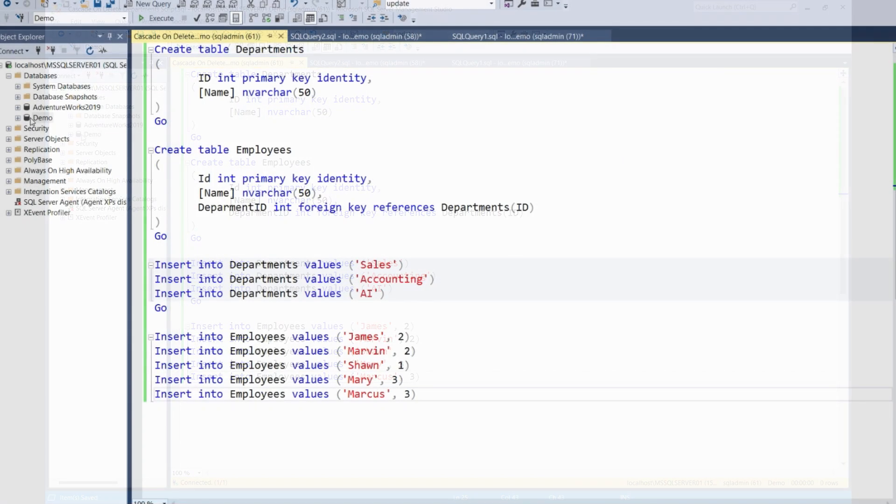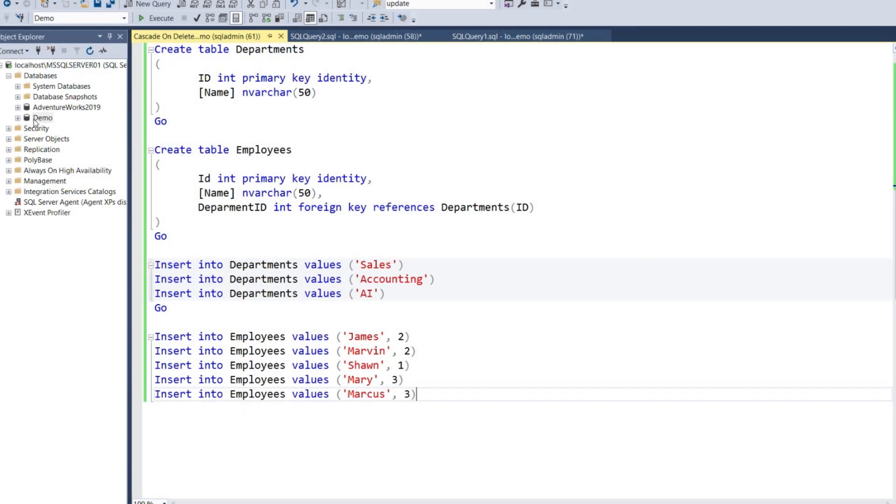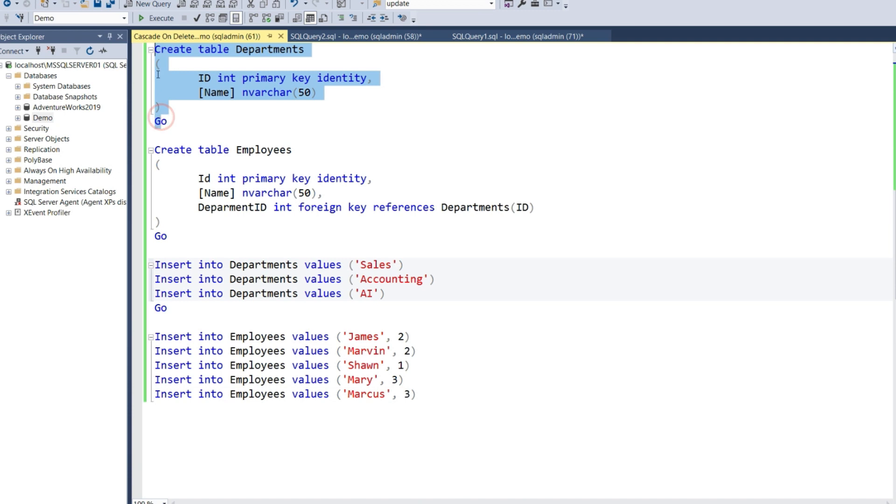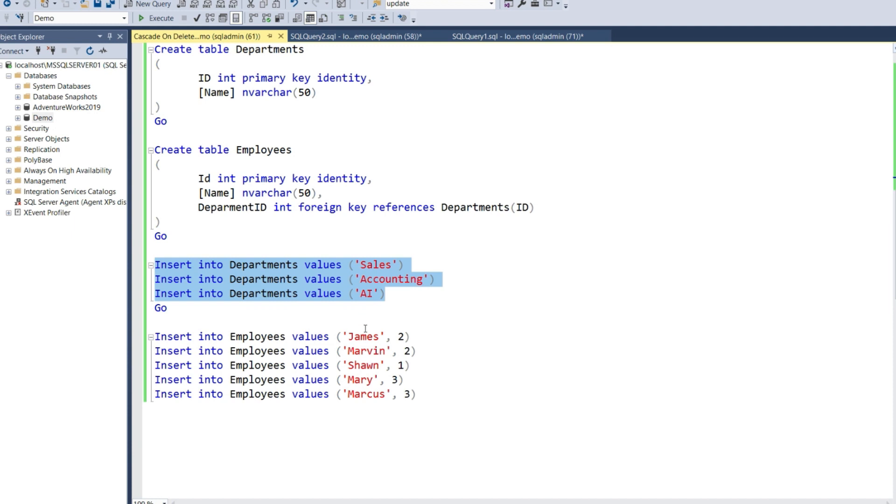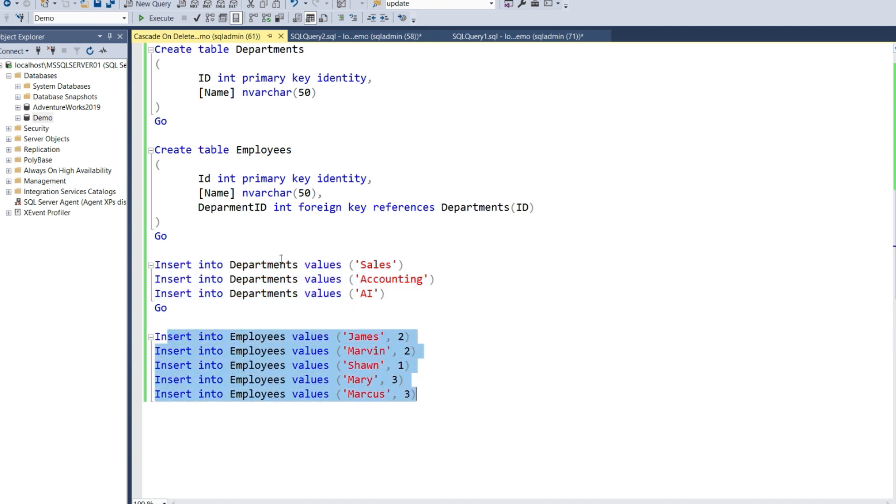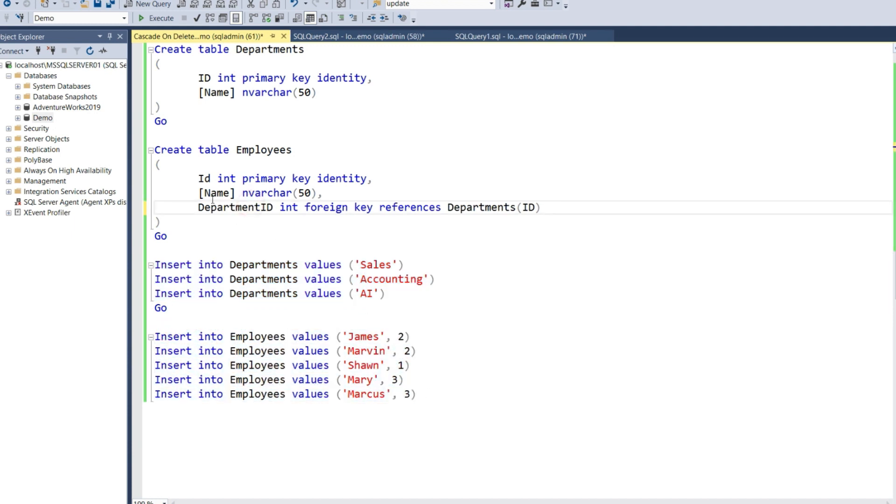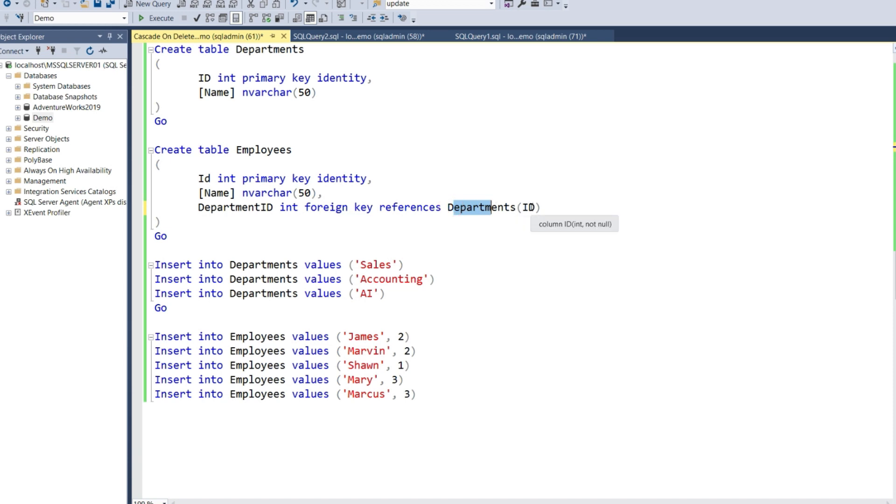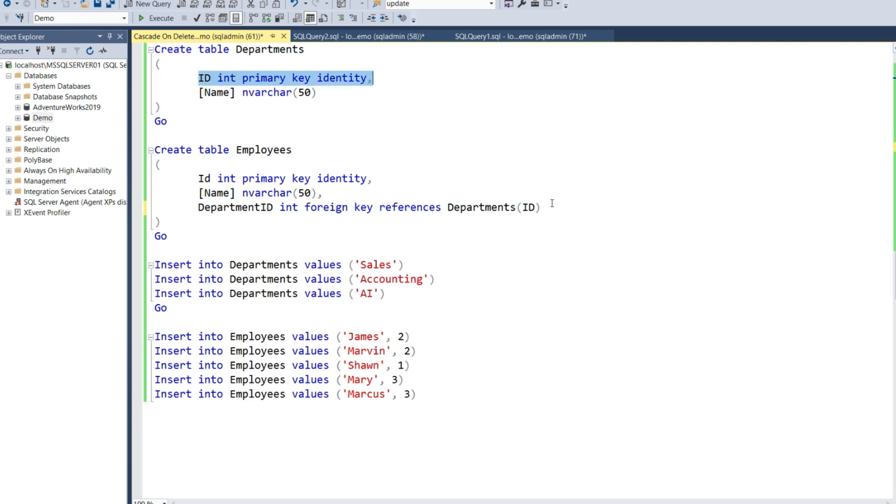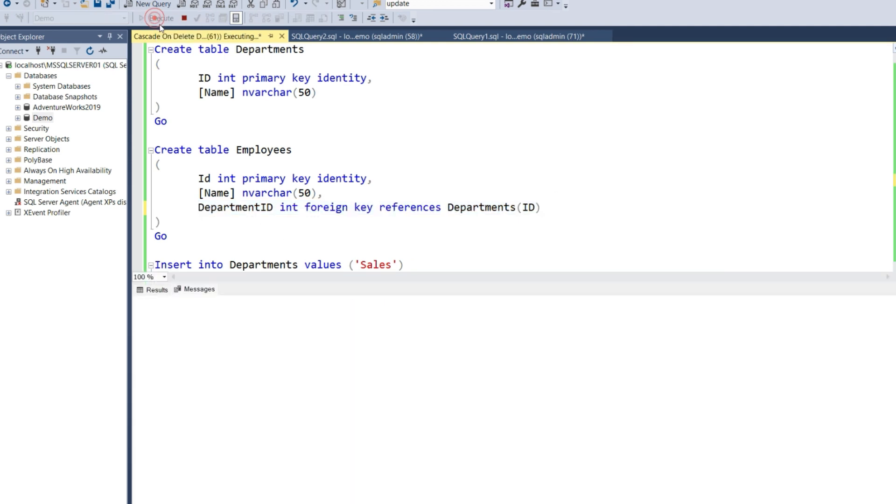Here I have a demo database for this tutorial. I have a script that creates the Departments table, the Employees table, and some insert statements that insert data into both tables. If you look at the Employees table, it has the Department ID which is a foreign key that references the Departments ID column. This is the relationship between the two tables. Let's execute the script.